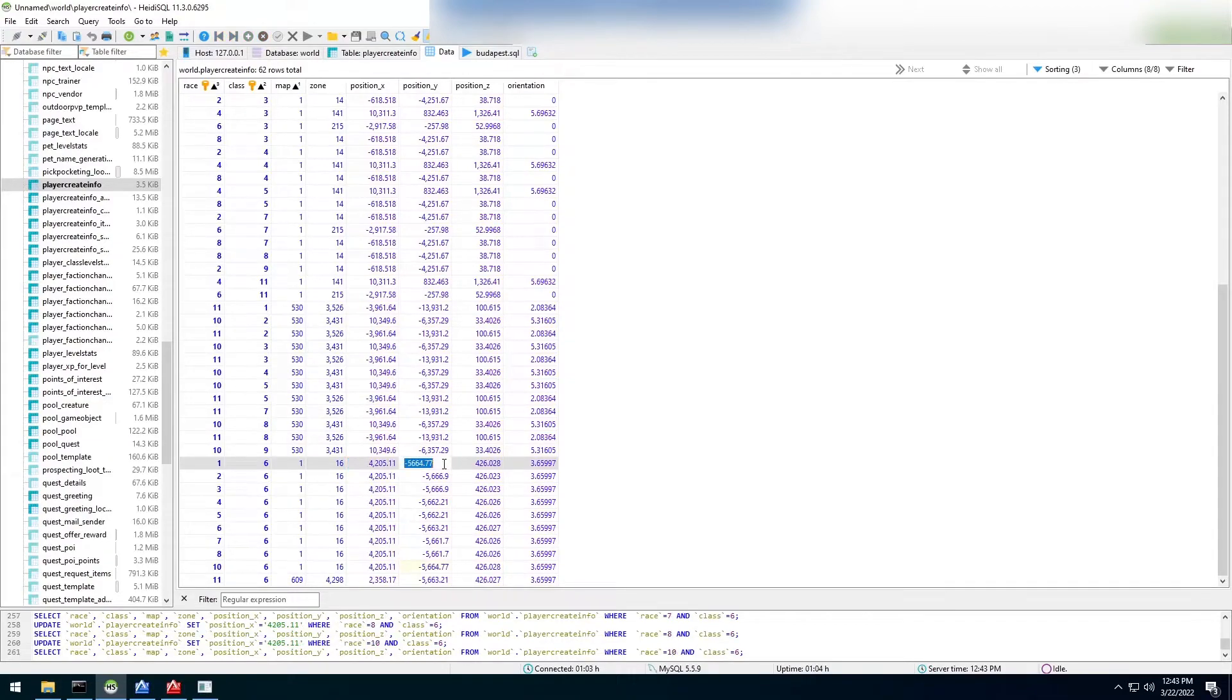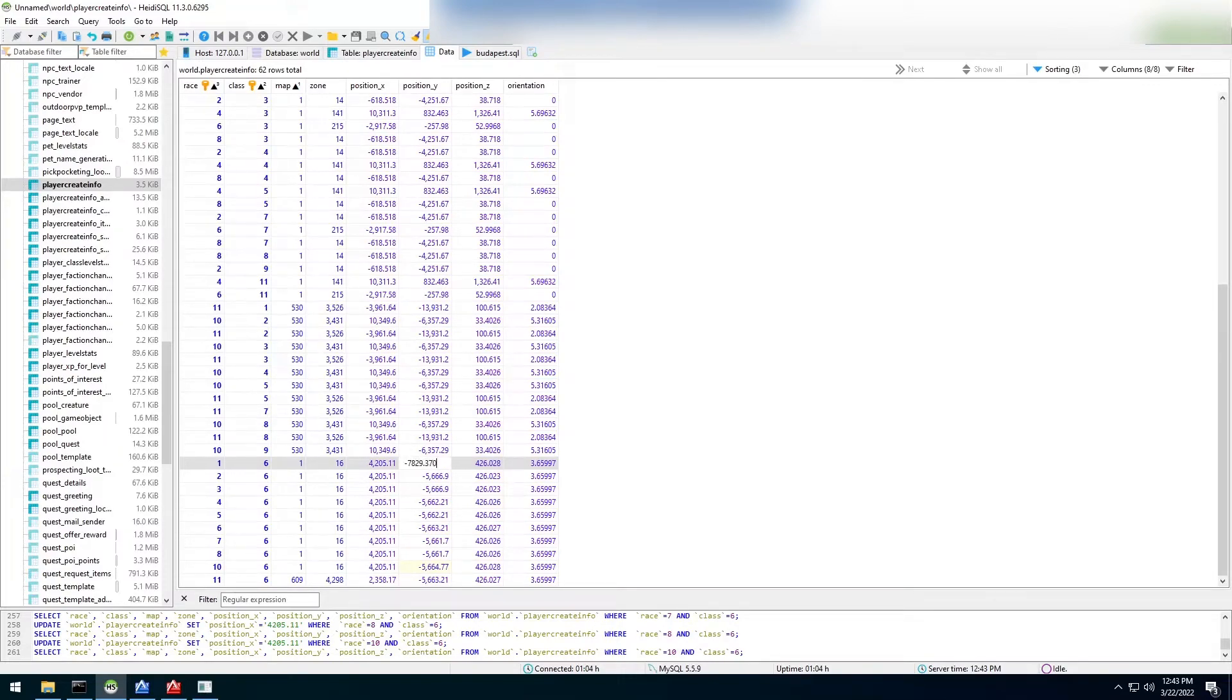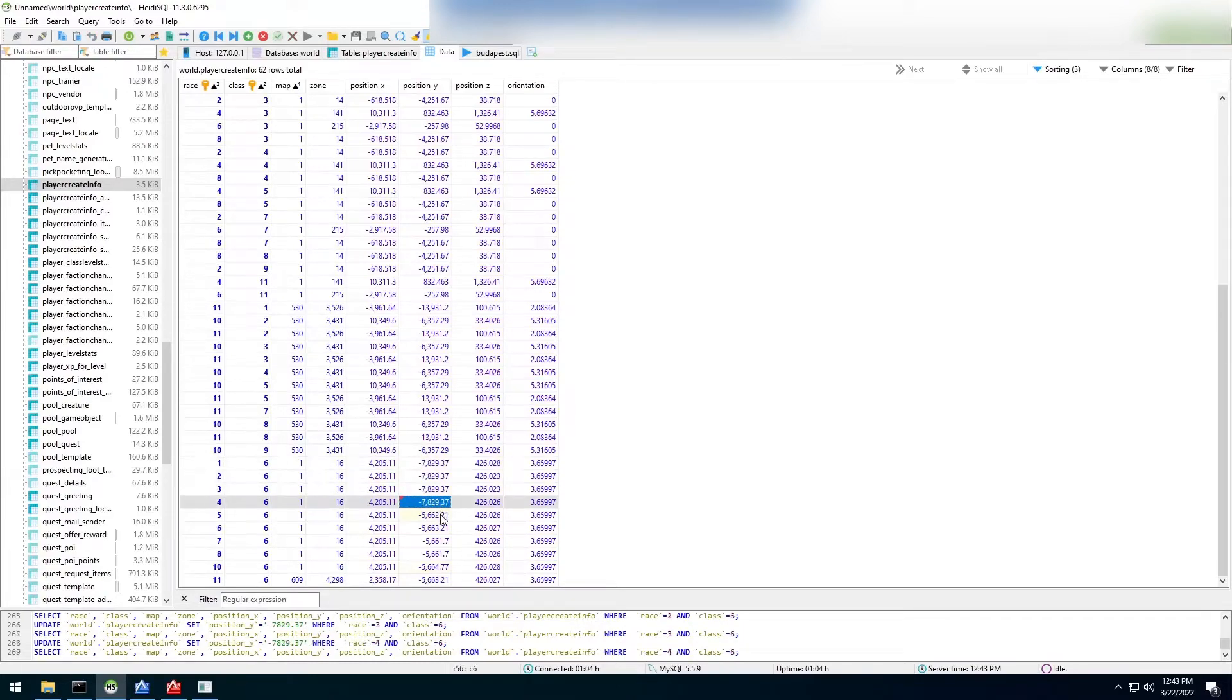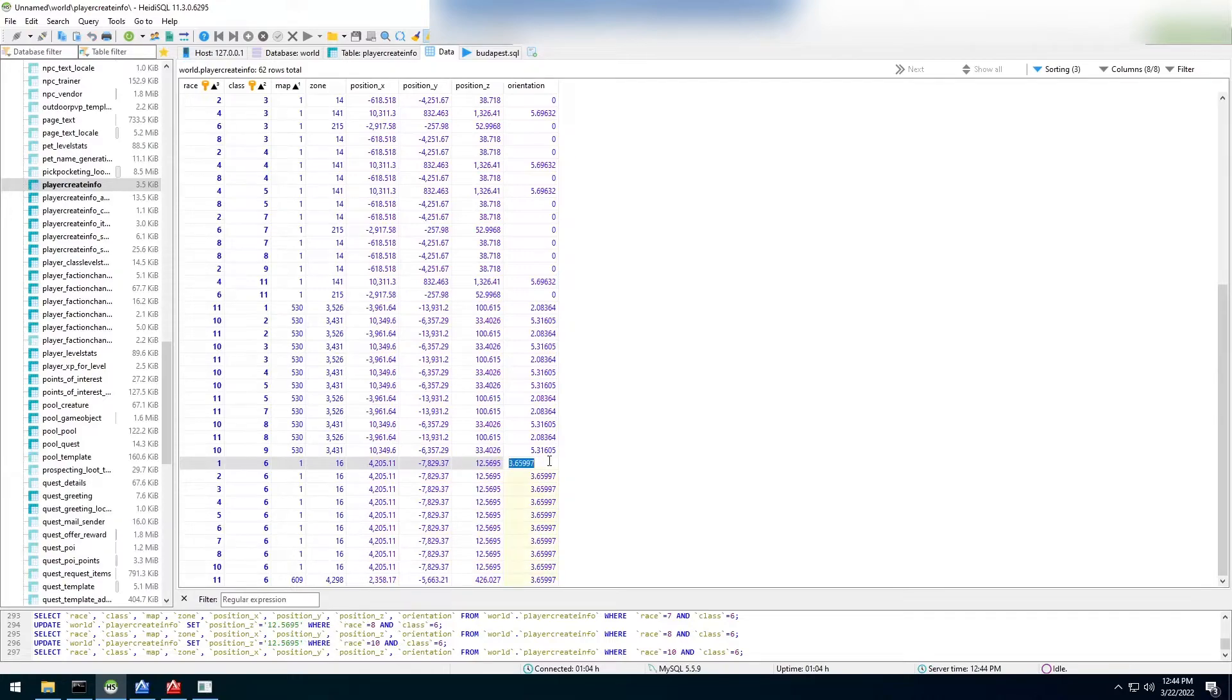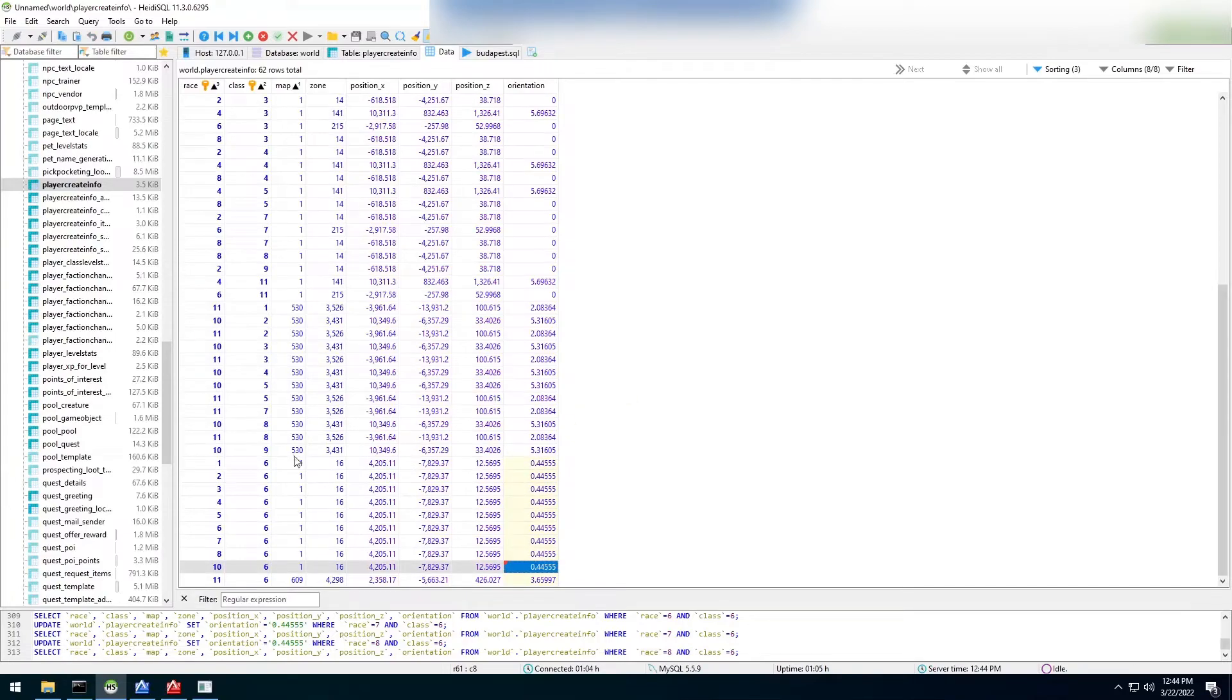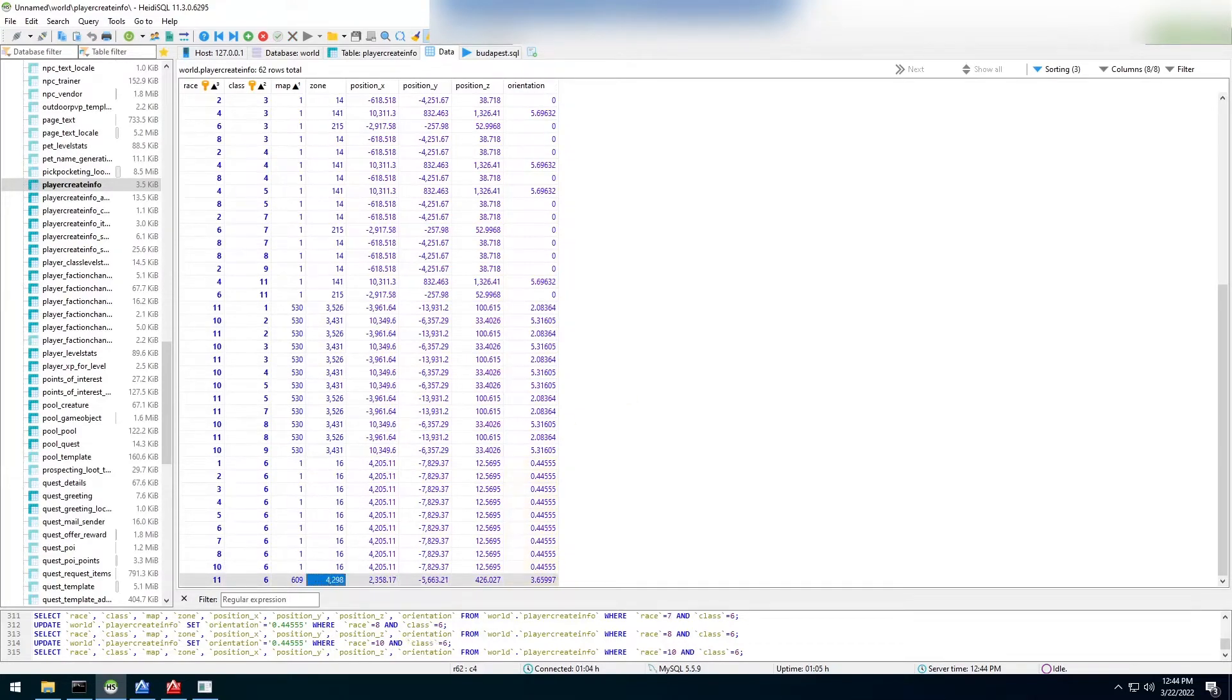Let's try the Y position. The Y is going to be, looks like we got a minus in here. -7829.370605. Same thing, it looks like it abbreviates it. So let's just plug these in. It might not work. And then the Z position is going to be 12.56946. And my orientation is 0.445550.